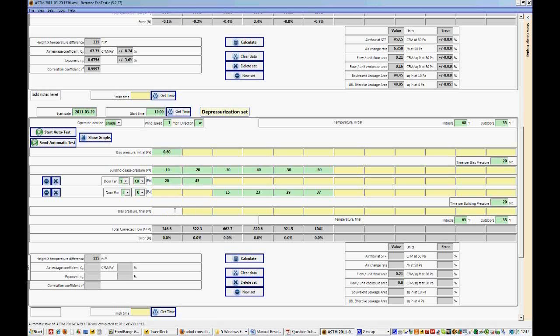So in this case we obviously didn't do that successfully, but we were able to get all the data that we needed to. And our final bias pressure, let's say, is 0.3.